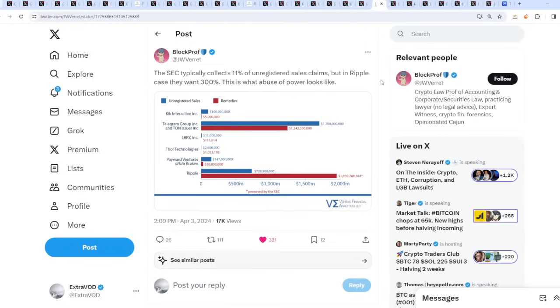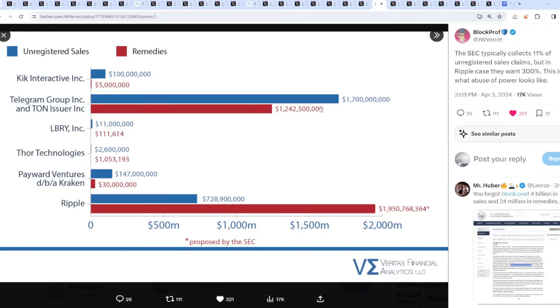It trickles and has a domino effect into XRP's price moving up. Why? Because now we have to talk about the case. The SEC typically collects 11% of unregistered sales claims, but in Ripple's case they want 300%. This is what abuse of power looks like. This is ridiculous.